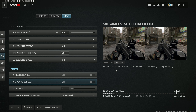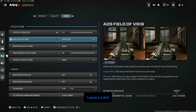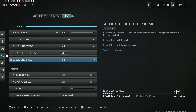Every single platform regardless of what you're using has access to the View tab. Here you want a field of view of around 110. I personally use 115 because I'm at a monitor, but if you're on a larger screen like a TV, around 105 to 110 works best. You need an effective field of view set to wide format, which makes the gun visually a little bit smaller and is better for spotting targets. Max FOV for third person and a wide field of view for your vehicles.